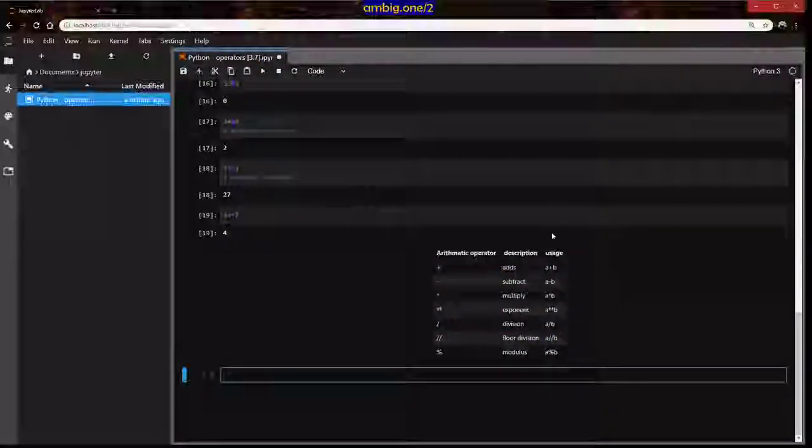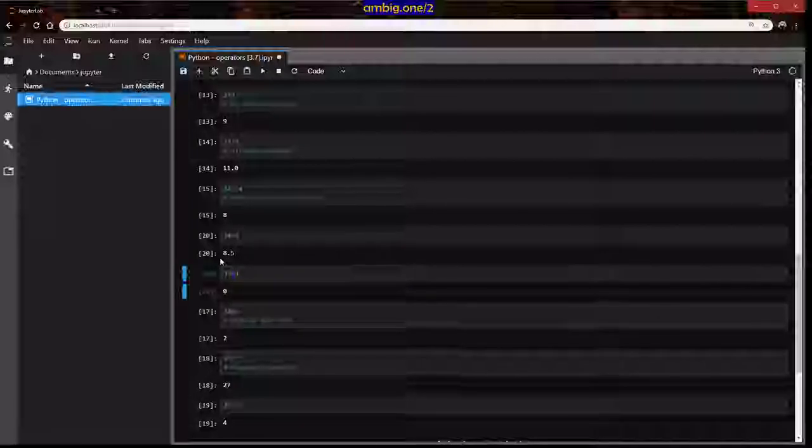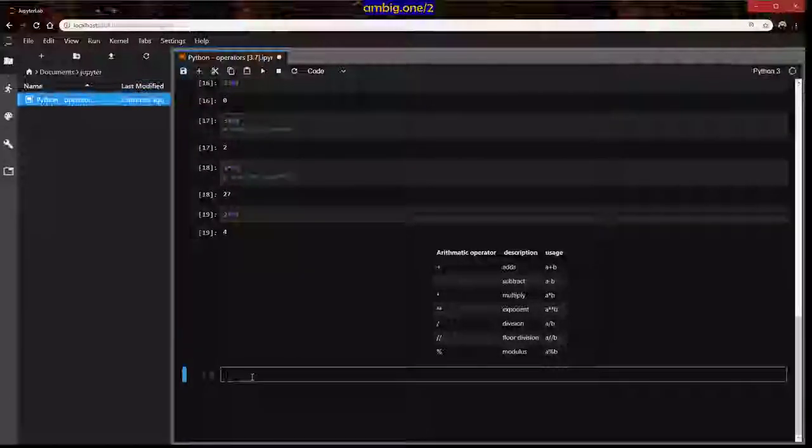Summary: plus adds, minus subtracts, star multiplies, double star is exponent (a raised to the power of b, i.e., a ** b), then regular division, and floor division. Floor division — for example, 34 // 4 gives 8.5 with regular division, but floor division floors it to a whole integer. It converts a float to a whole integer. Now let's move on to comparison operators.